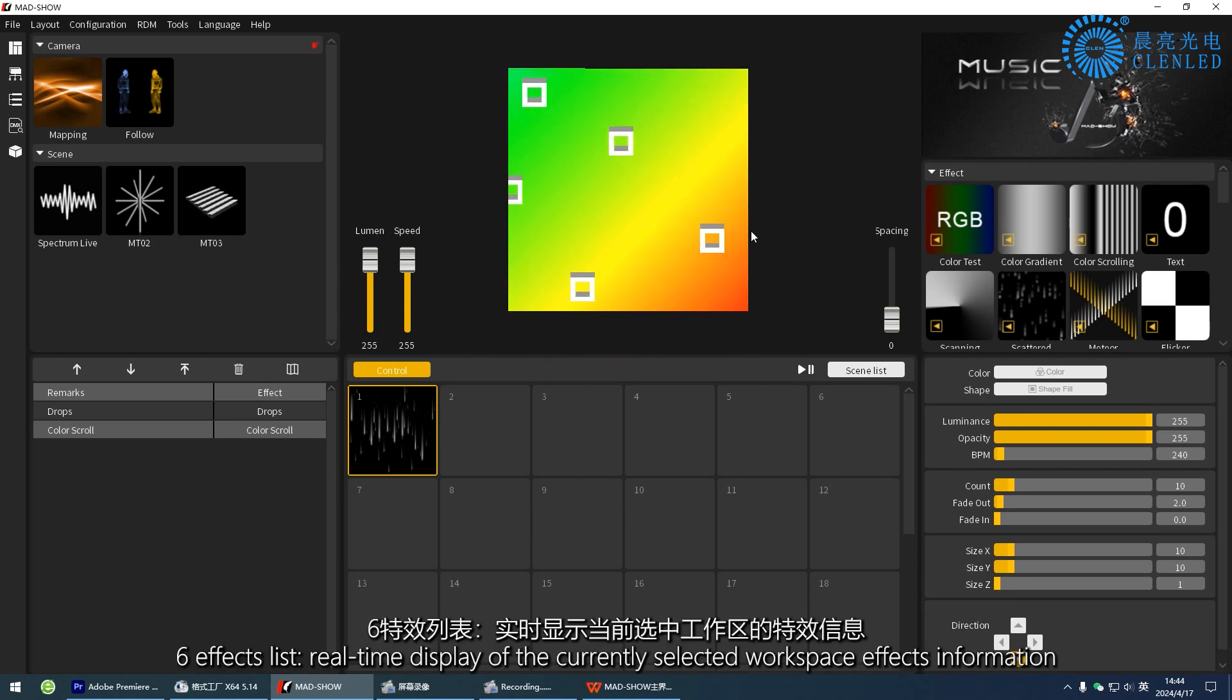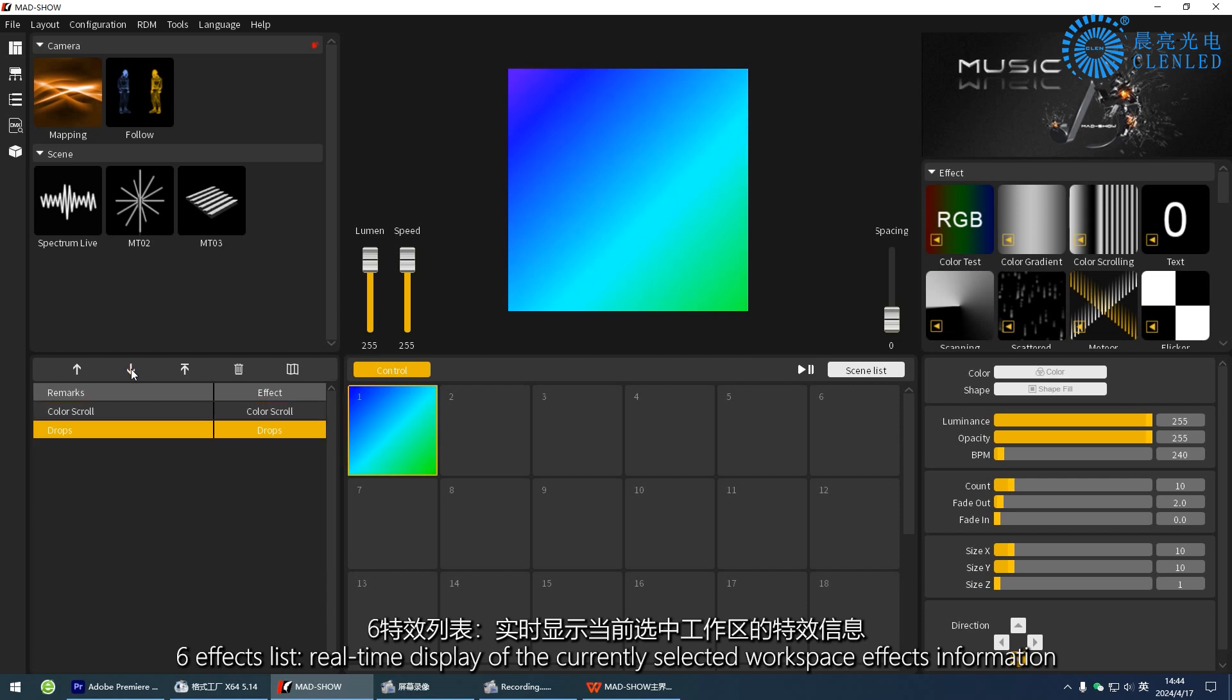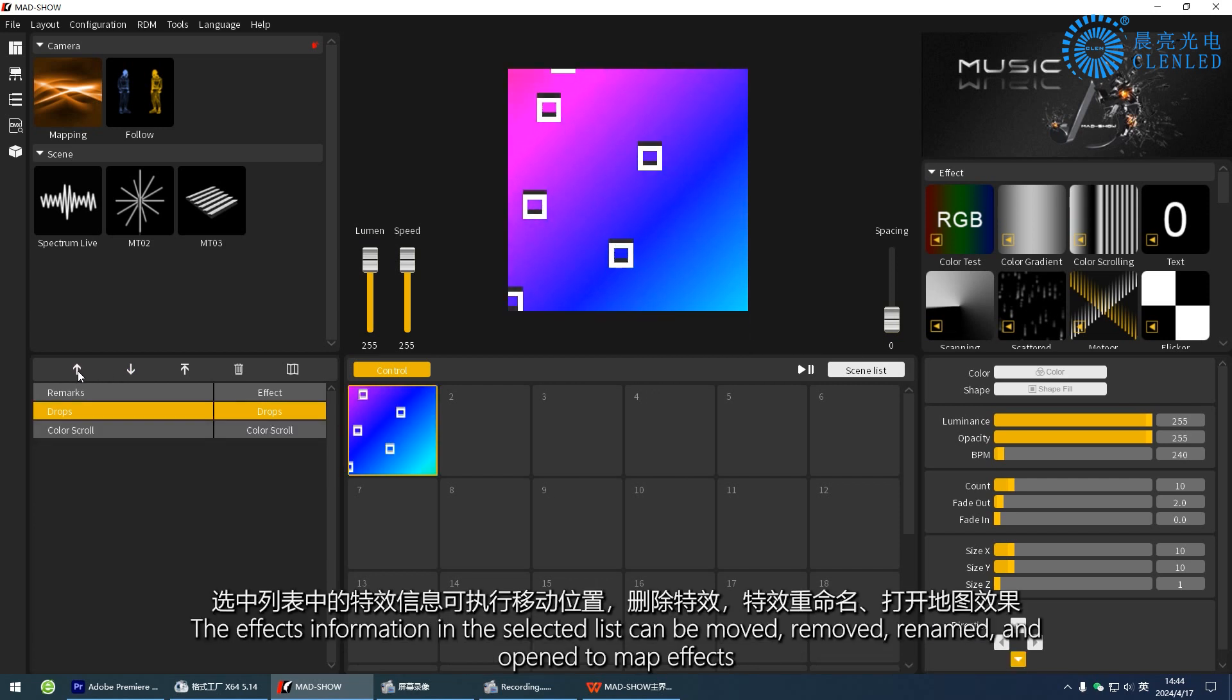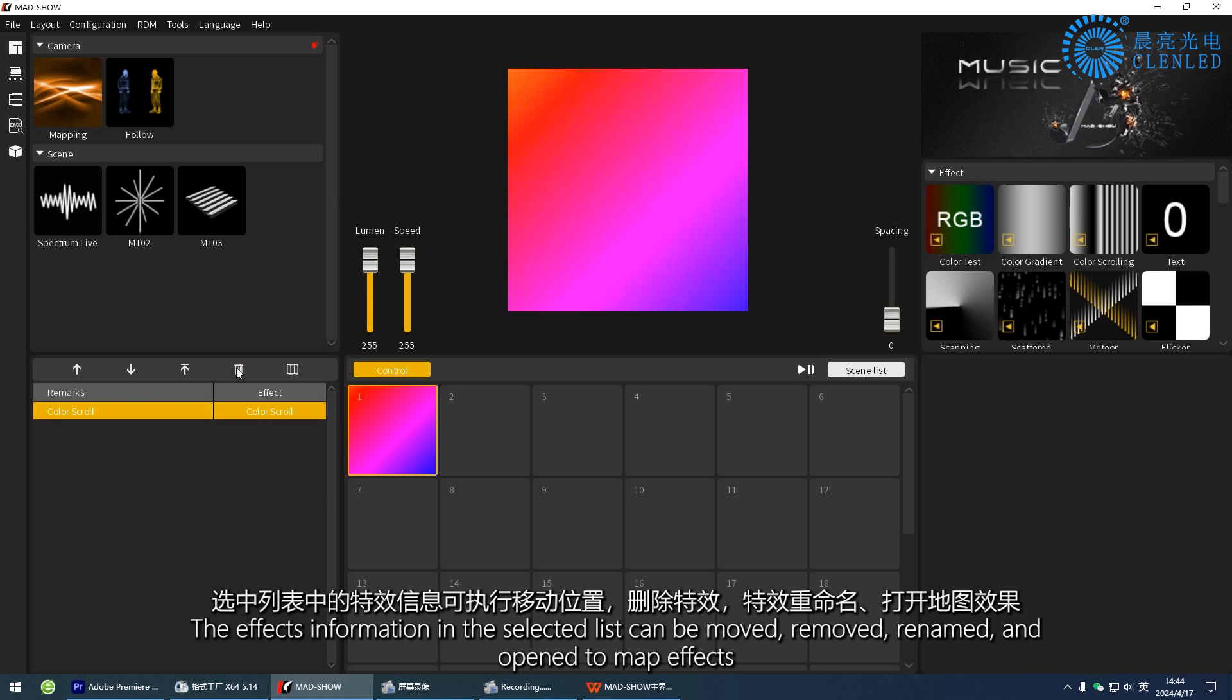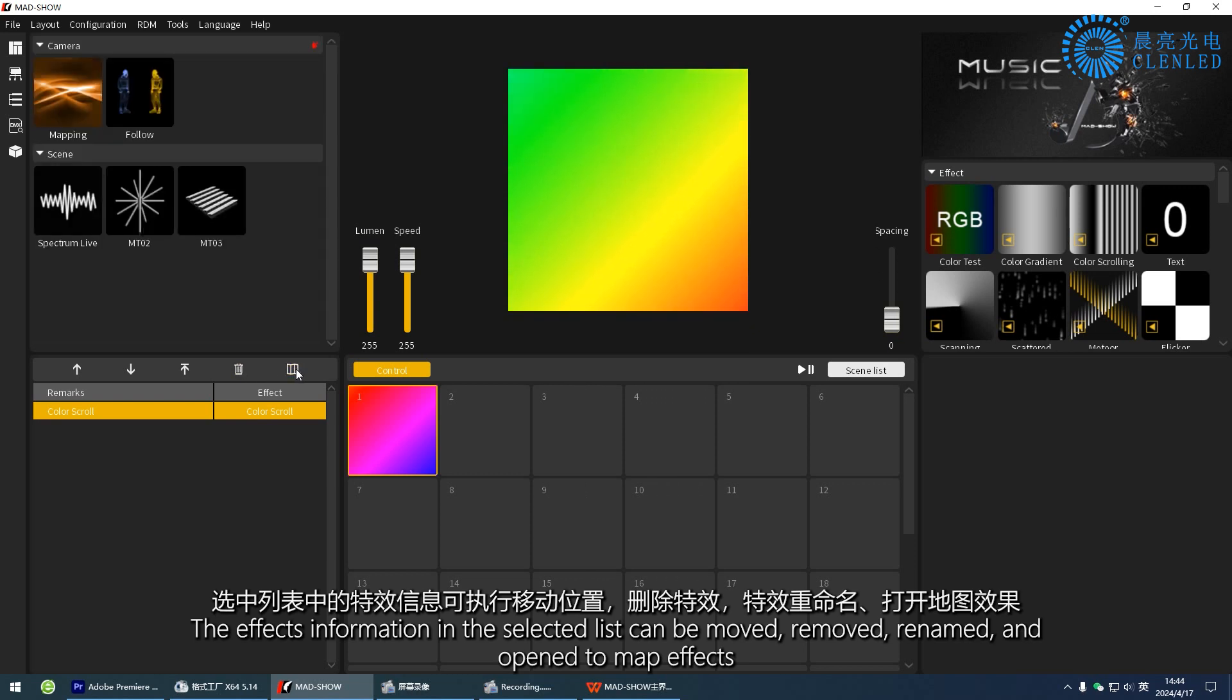Six, effects list. Real-time display of the currently selected workspace effects information. The effects information in the selected list can be moved, removed, renamed, and open to map effects.